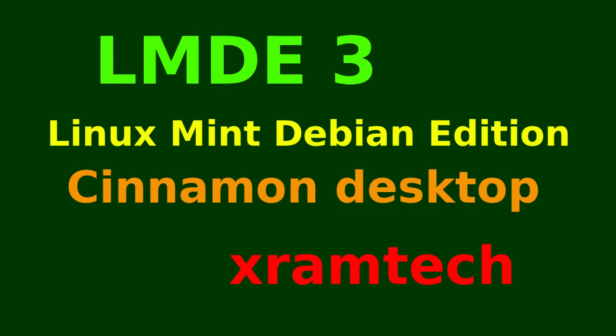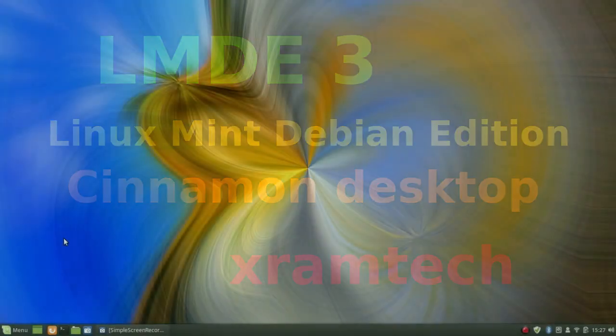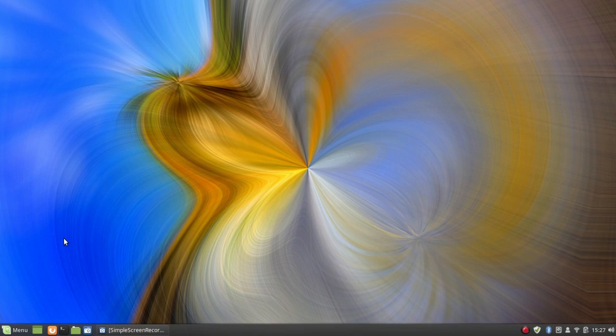This is LMDE 3 — Linux Mint Debian Edition — with the Cinnamon desktop. As far as the desktop itself is concerned, it's virtually identical to the Cinnamon desktop for Linux Mint 19, which is based on Ubuntu 18.04, but this is not based on Ubuntu at all. It's based on Debian 9 Stretch.